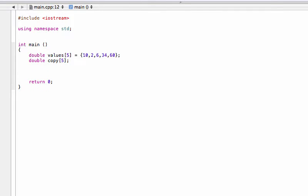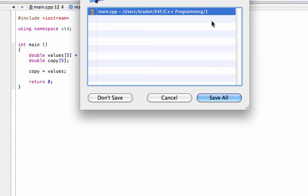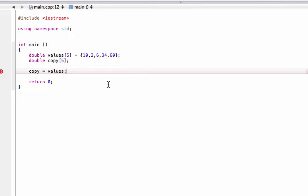I'm going to show you what doesn't work first, and then we'll talk about what does work. You would think that you could just go something like this and say 'copy' and assign values into there, and it would just wonderfully transfer everything over. But when we build and run that, we're going to get this nasty error - something like 'invalid array assignment'. So it's basically saying no, you can't do that.